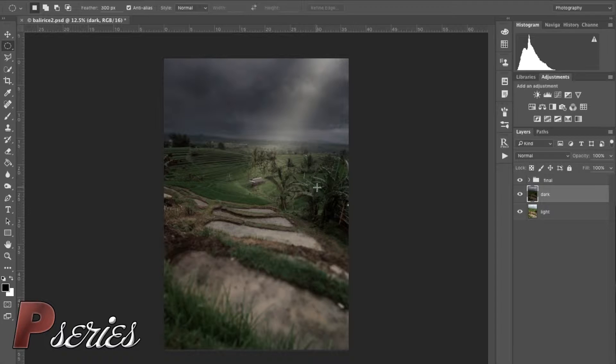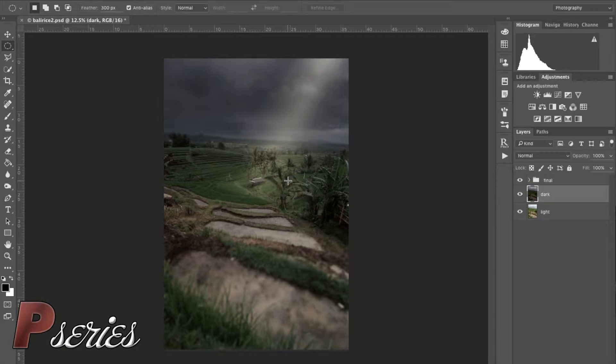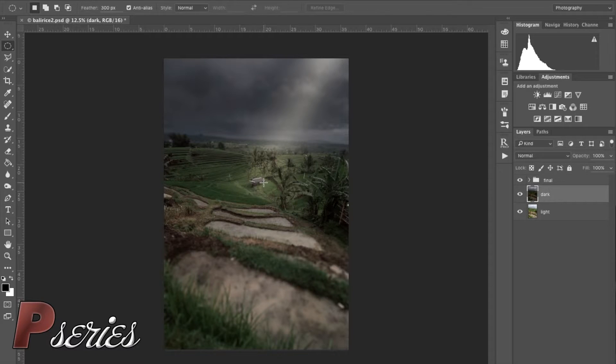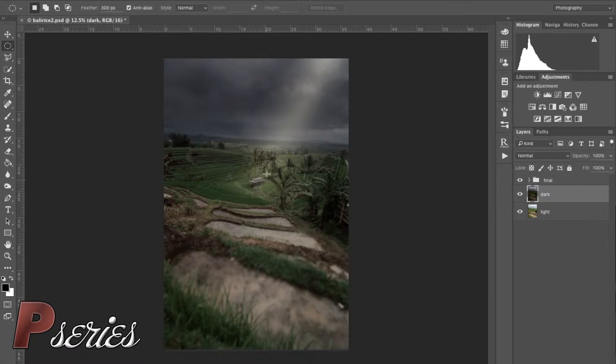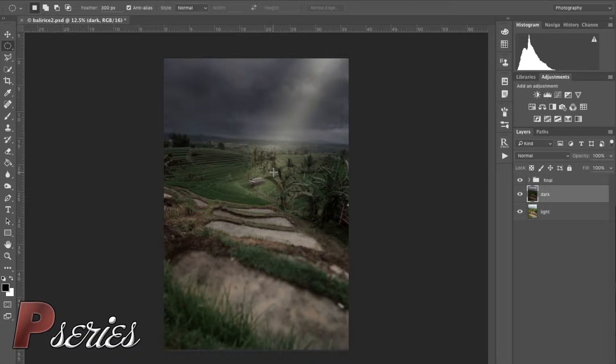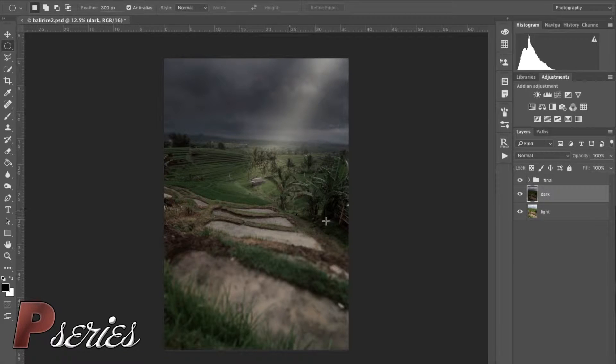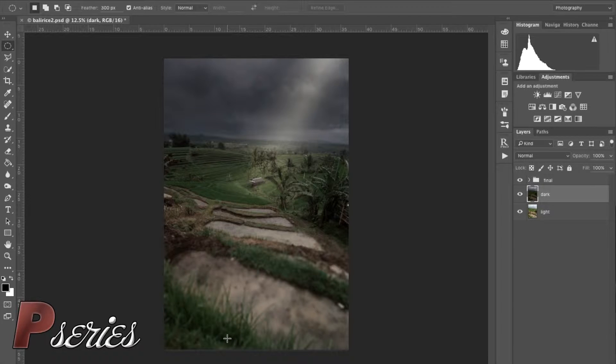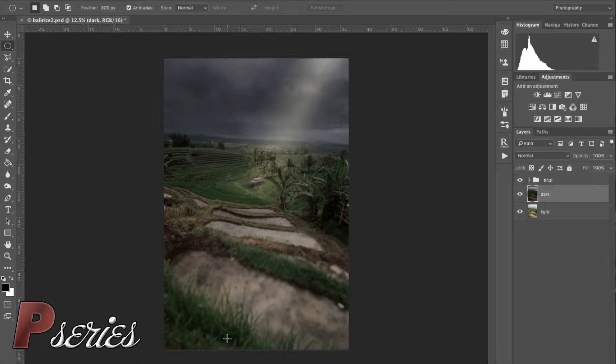This photo was taken in Bali at the Jatiluwih UNESCO Rice Field Terrace. We were walking along the ridge here and got caught in the rain, so we hid in that little shack that you see in the middle of this photo. When the rain stopped we walked all the way up the hill and I was able to stop here and take a few pictures of this scene. This is one of the secrets when you want to shoot for HDR or digital blending: you need to take pictures with a purpose.